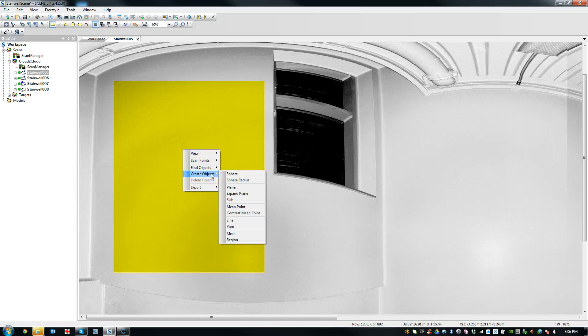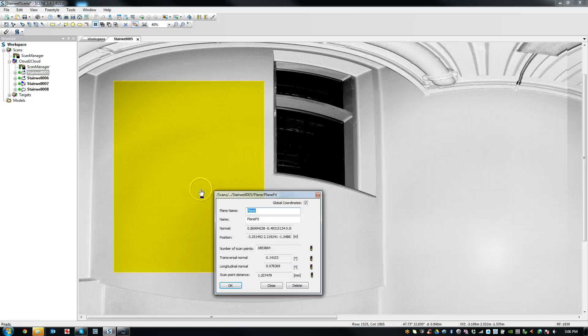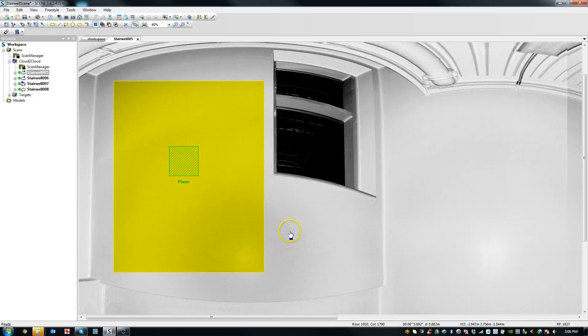I'll right-click on the selection and go create objects plane. And it'll do that here in a second. And I'll go OK. Great. So I've got a plane that's now created in here.